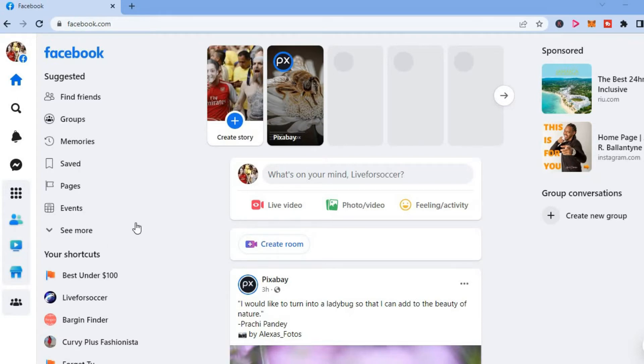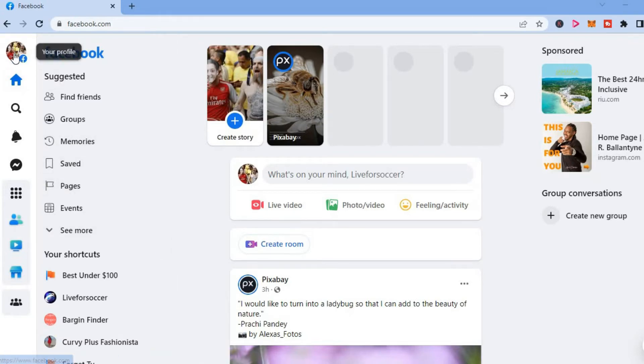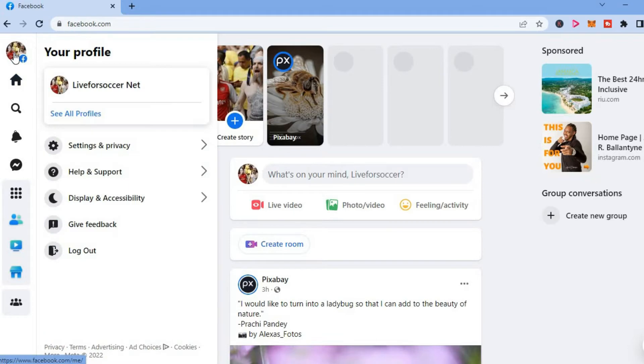Once on Facebook you'll simply tap on your profile pic in the top left hand corner. Then you'll tap on your profile name.